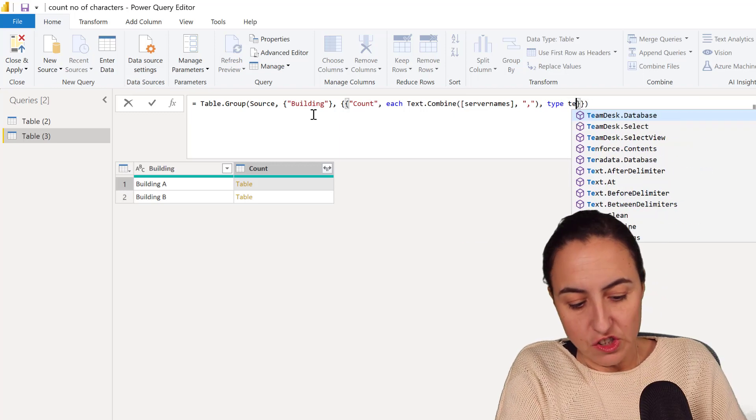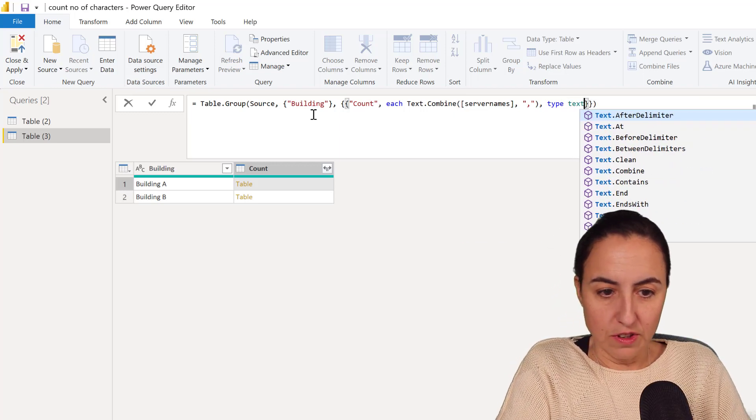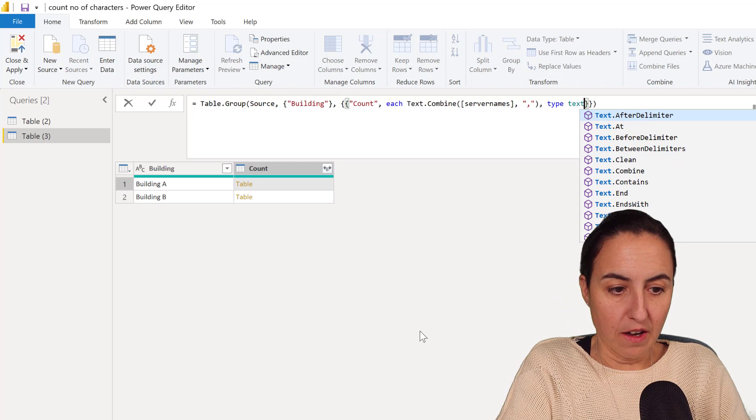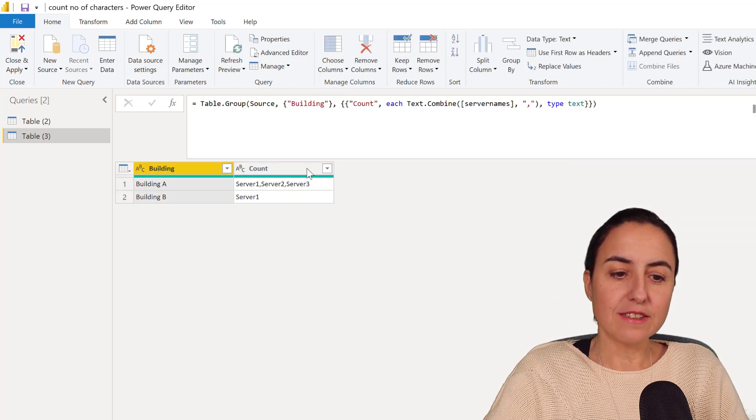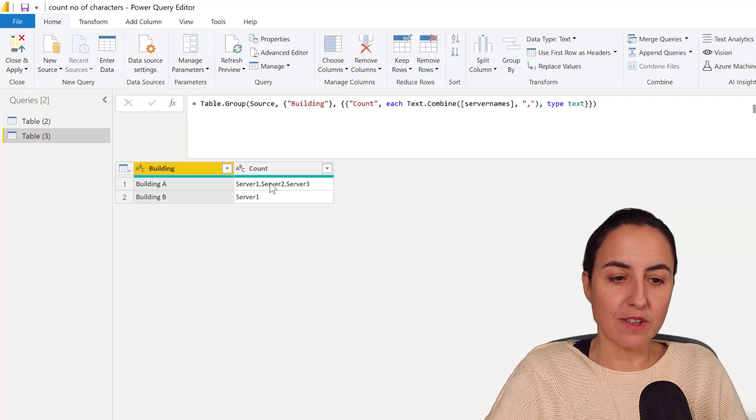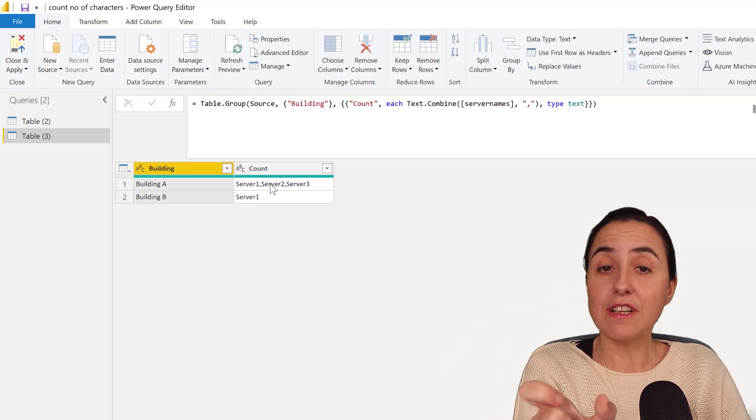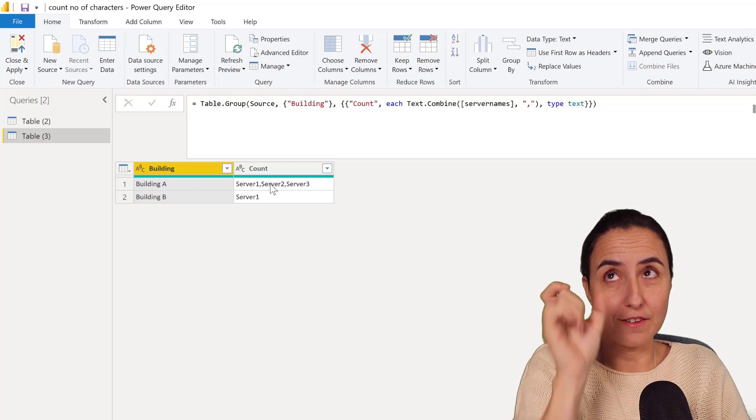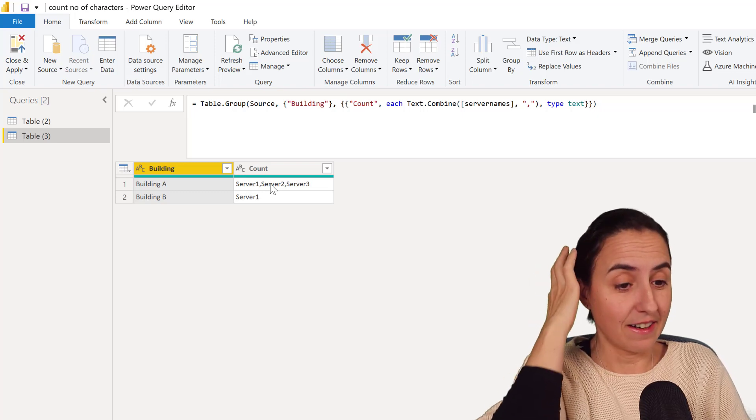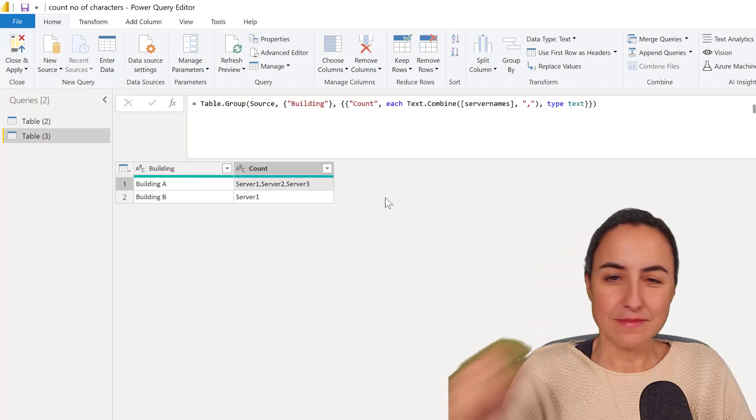So let's change that otherwise you'll get an error. And as you can see we managed to get the contents of the list into a row and concatenate it.